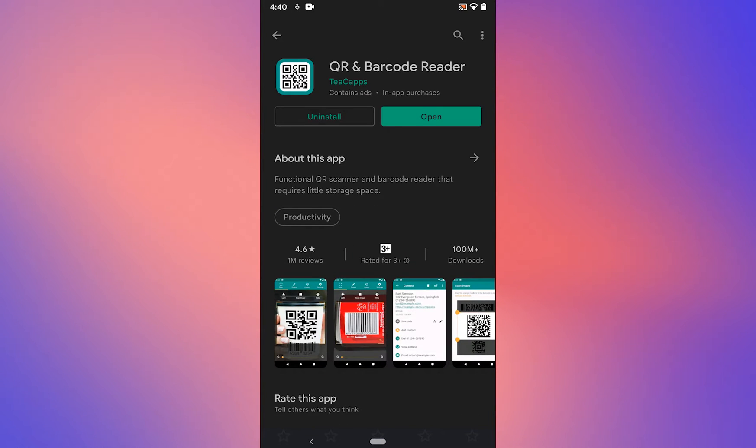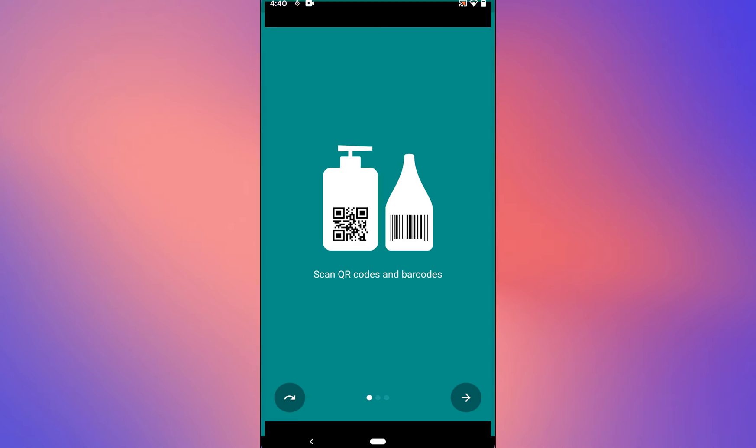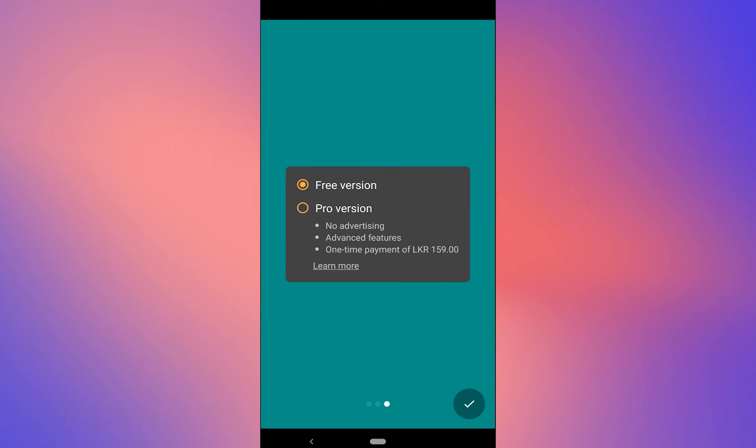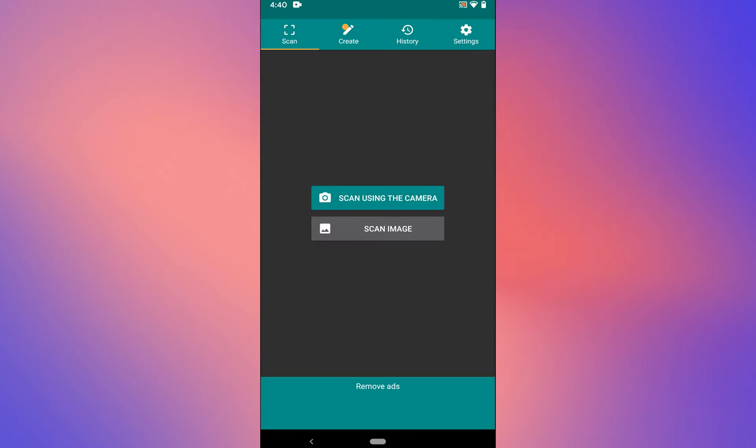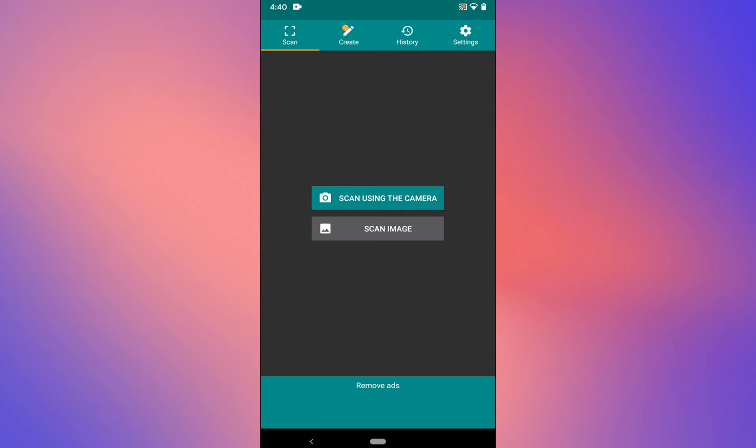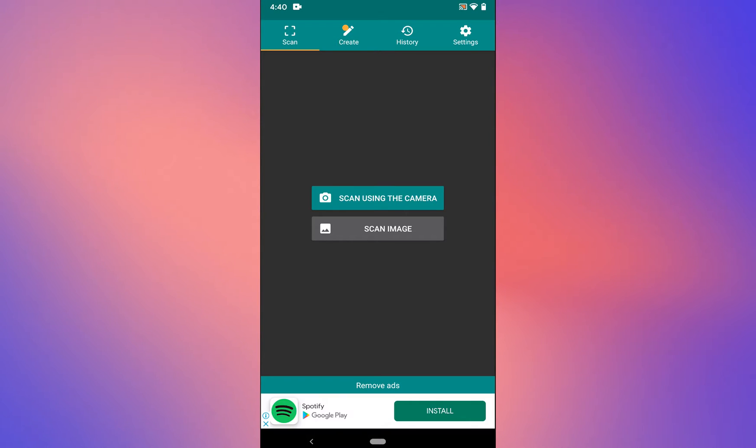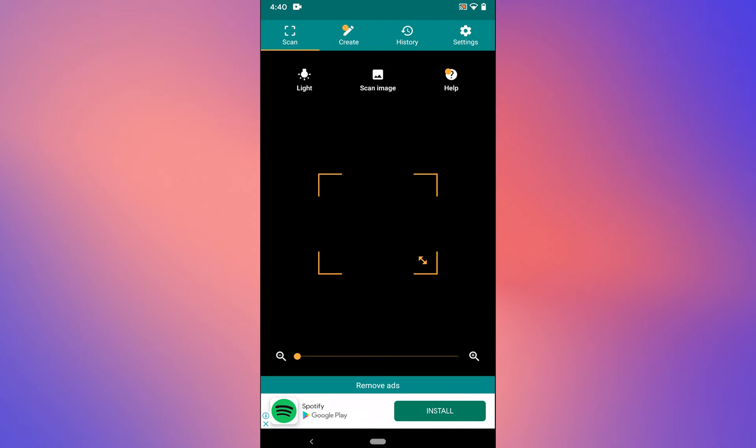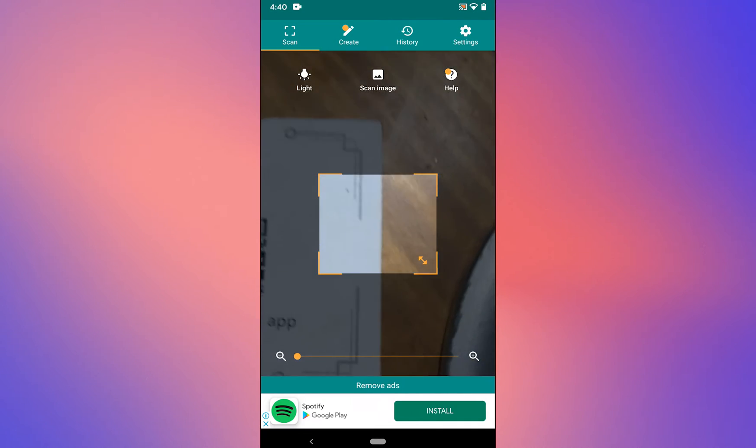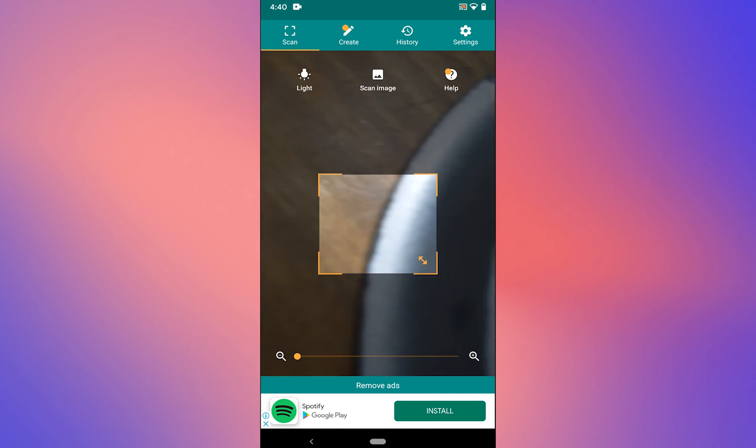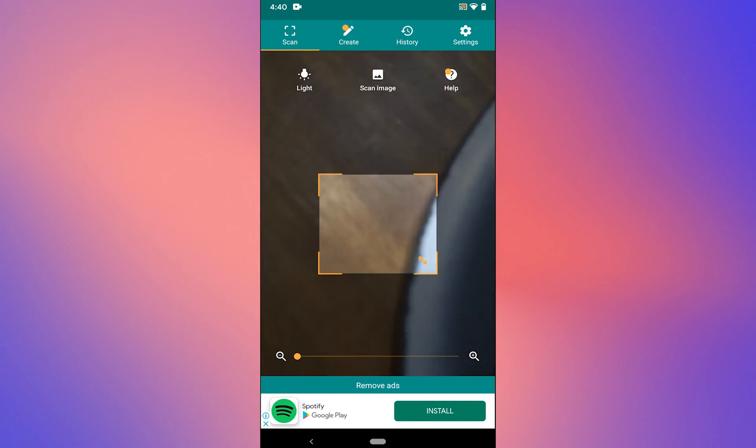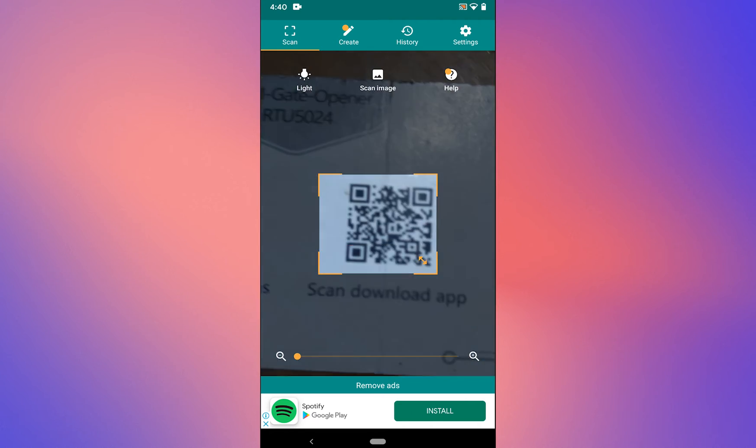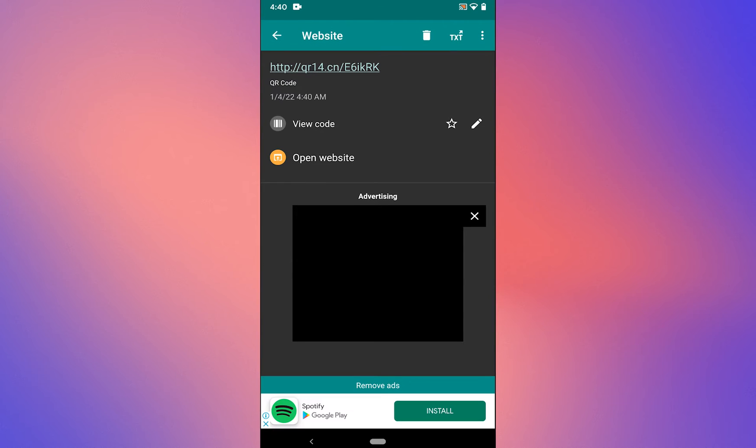Once installed, tap on open. Then tap on scan using the camera and scan the QR code for the app.